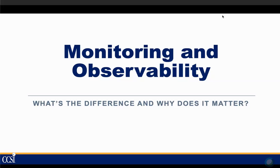For any questions during today's call please place them in our Webex chat. Now I'd like to introduce you to Joe Goldberg of CCSI. Thanks Joe, I really appreciate it. Today we're going to be talking about monitoring and observability — what's the difference and why does it matter? Observability is kind of a new term in the industry.